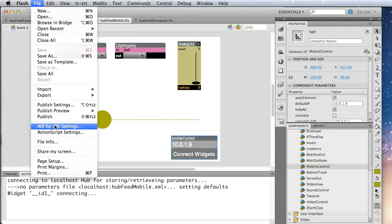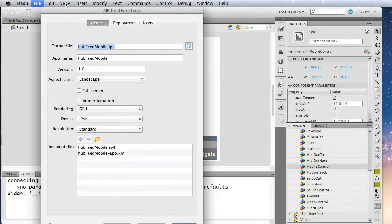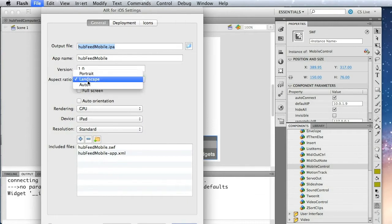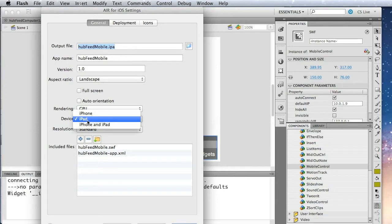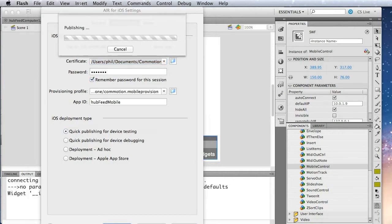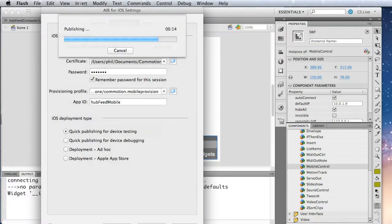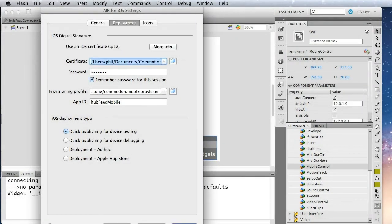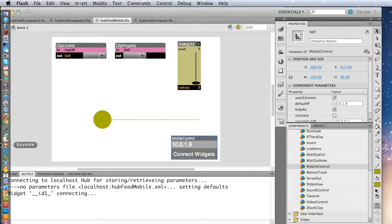So now we have that, we have to go ahead and build it, so we go into AIR for iOS settings. And we want to be sure to set all of these, we're going to use landscape, we're going to use the GPU, and our target device is the iPad. Over here in deployment, you'll need to set up your certificate and provisioning profile and your password. Okay, so let's go ahead and publish. Okay, so it's finished publishing, and we'll now move it over to the device.